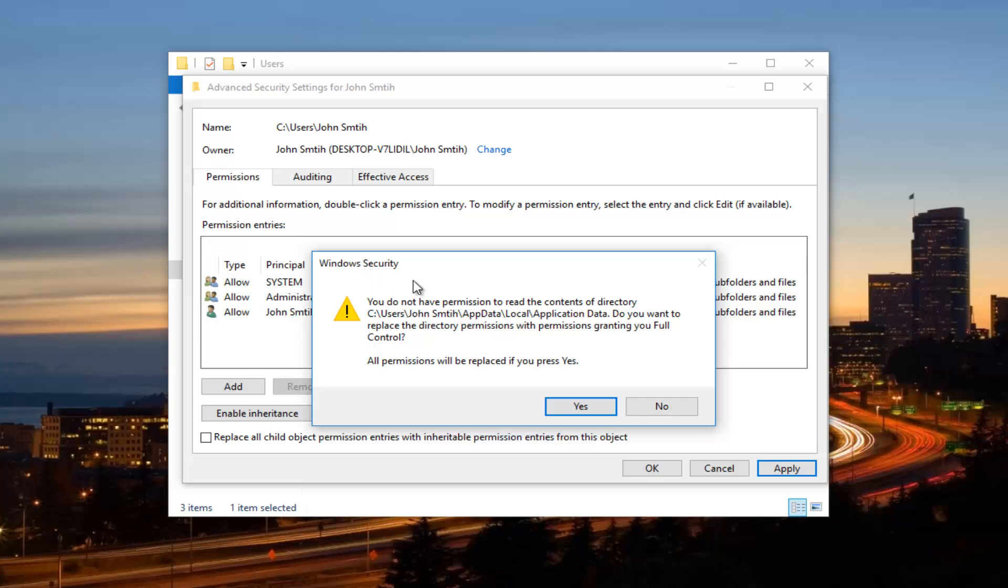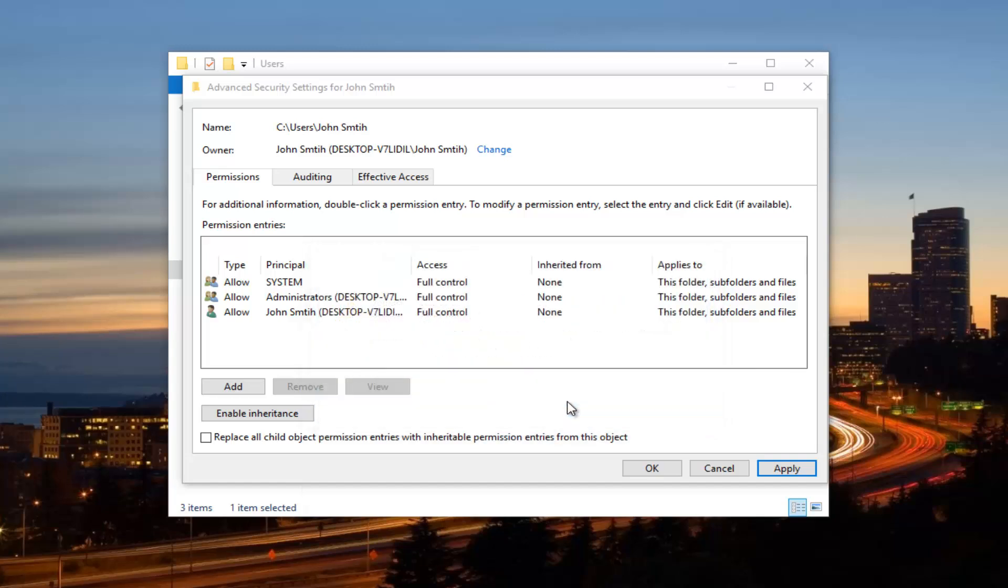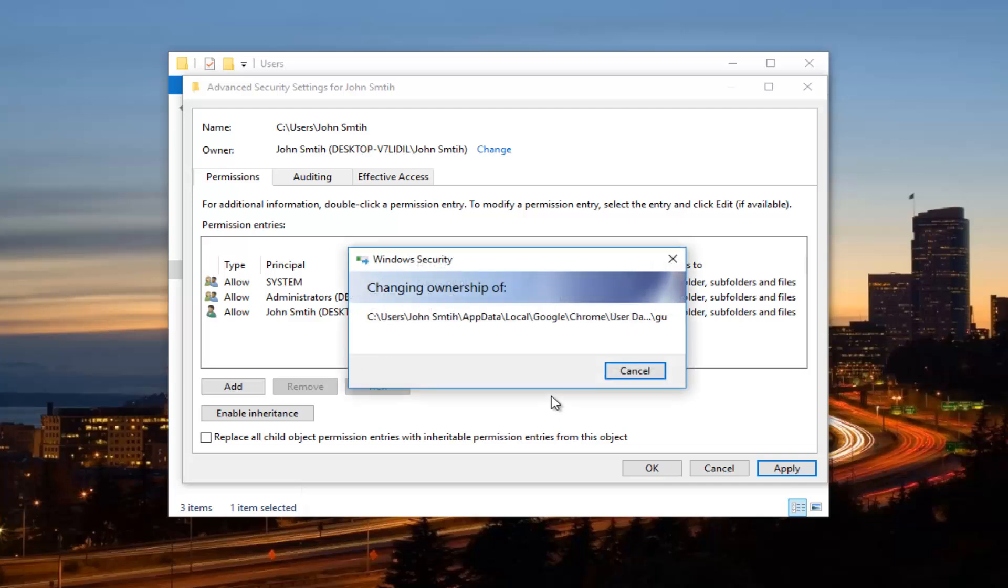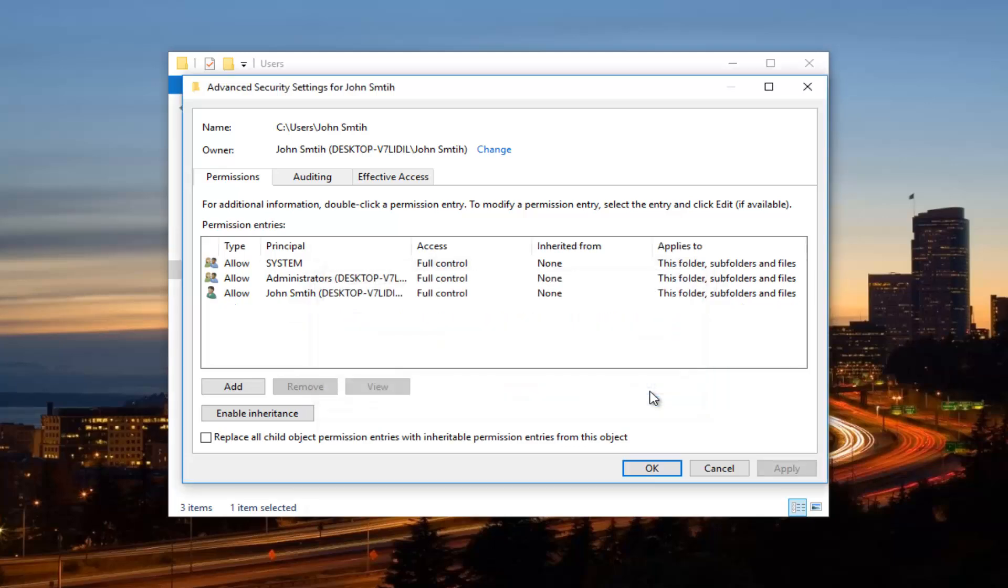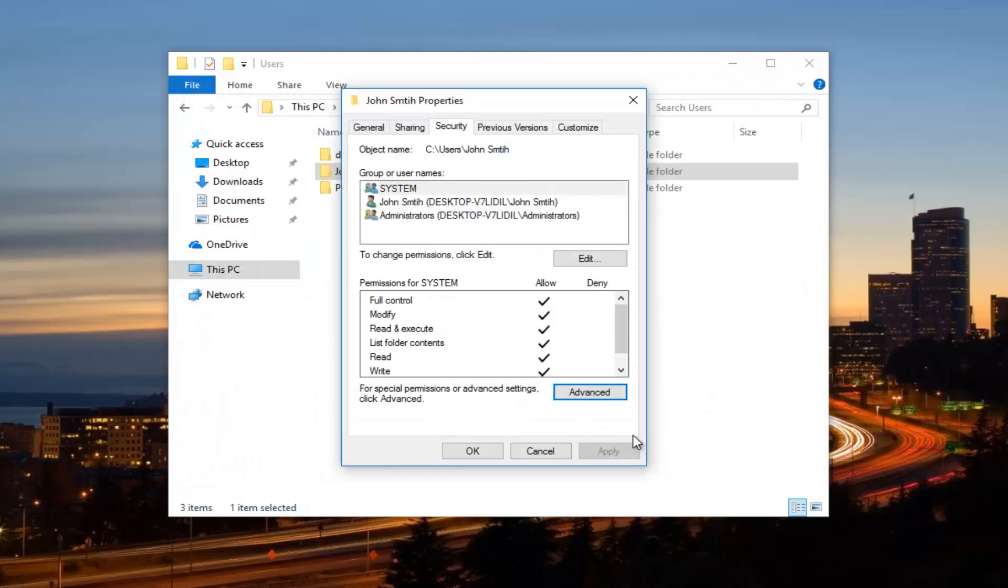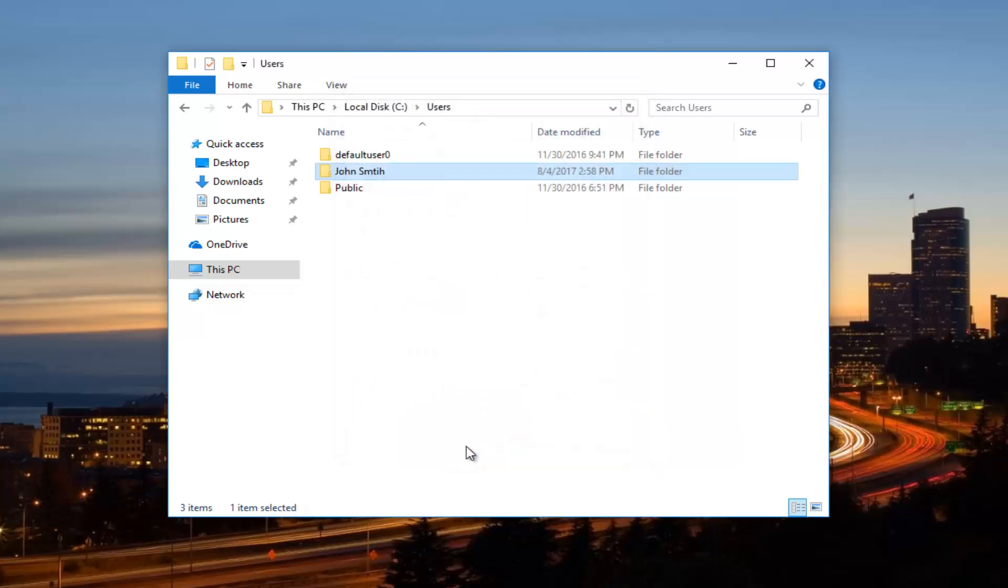You might get this window security alert, just letting you know you do not have permission to read the contents. Do you want to replace the directory permissions with permissions granting you full control? Click on yes. And this will take a moment, so just be patient. You want to click on OK. And now you want to click on OK again to get out of that window. And we're going to have to close out of this dialog window as well. So you want to click on OK again.